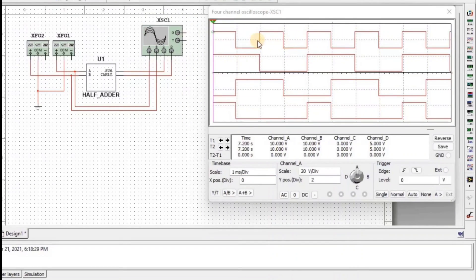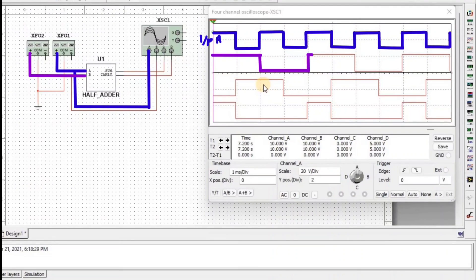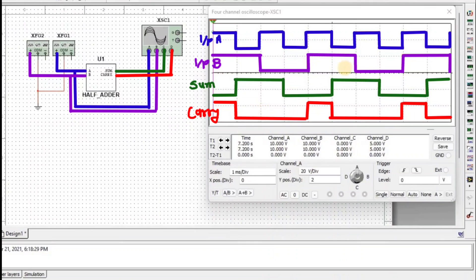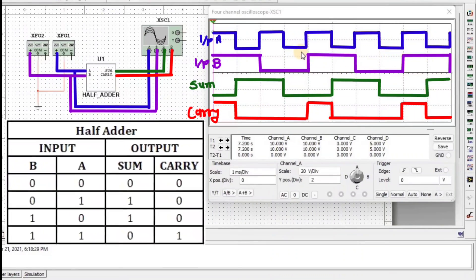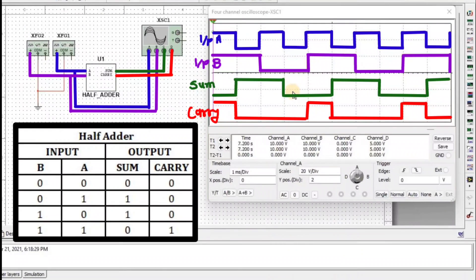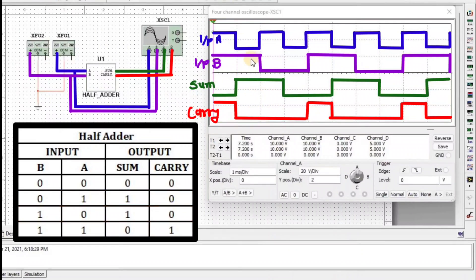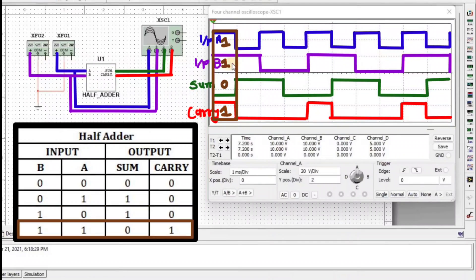The first waveform is input A, the second is input B, the third is output Sum, and the fourth is output Carry. When A=0 and B=0, Sum=0 and Carry=0. When A=1 and B=1, Sum=0 and Carry=1.